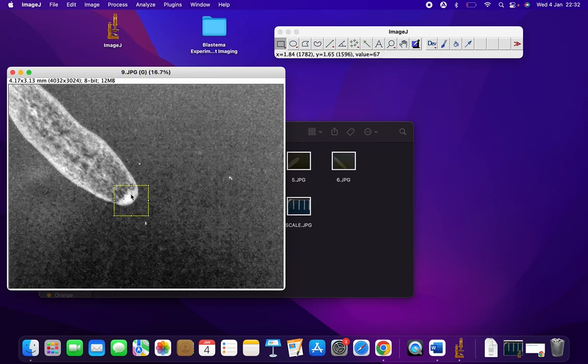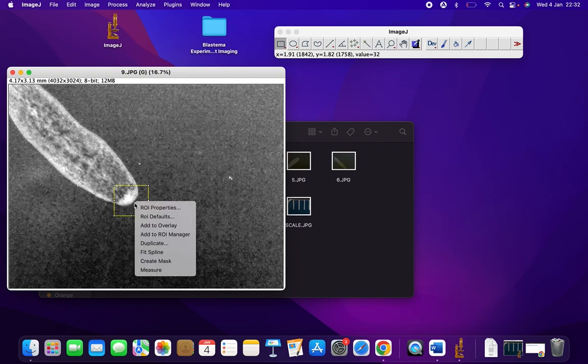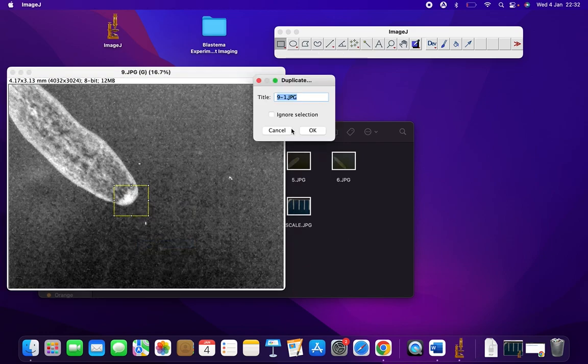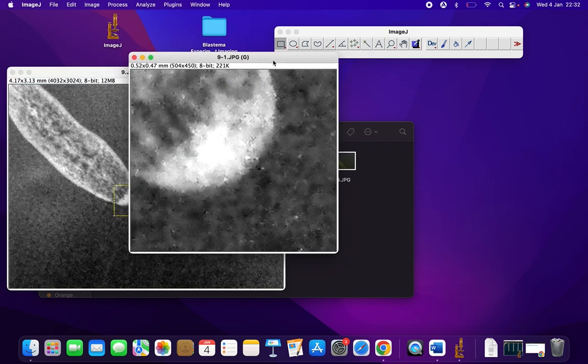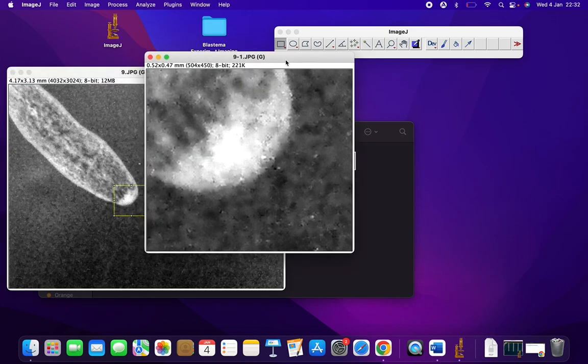Then double-click on it and press Duplicate, and press OK. Now the duplicated image is the image we will edit from now onwards.